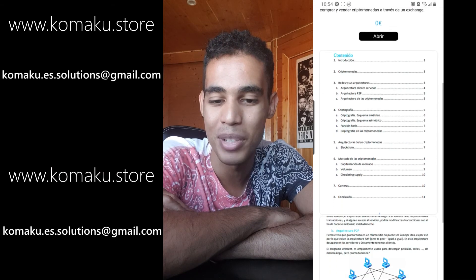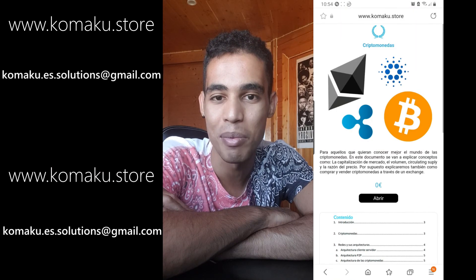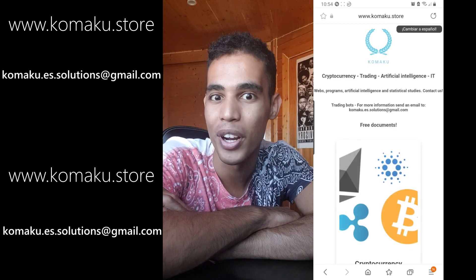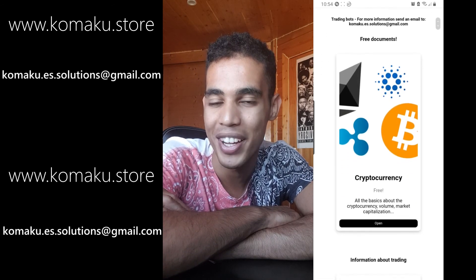Don't forget to check my website where I talk about trading and cryptocurrencies and all that stuff for a very cheap price. Bye.